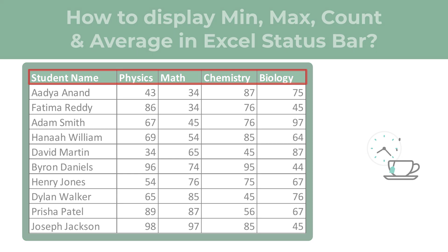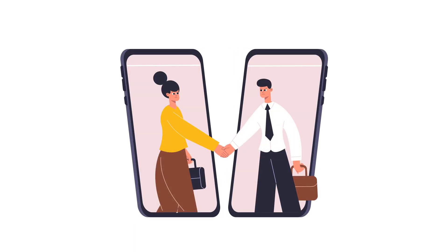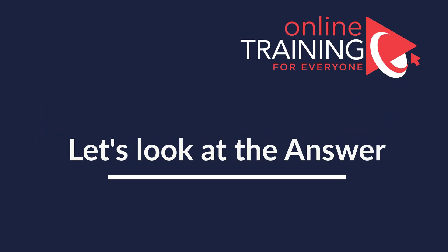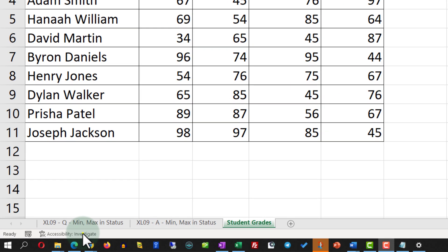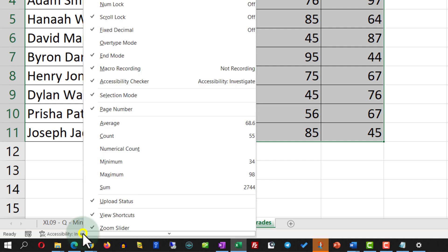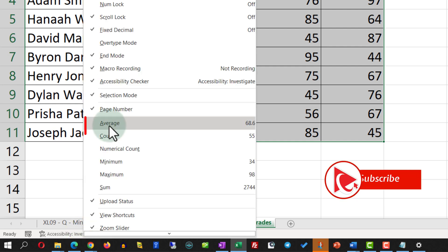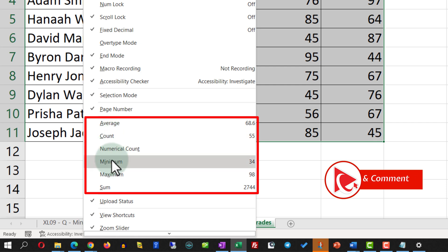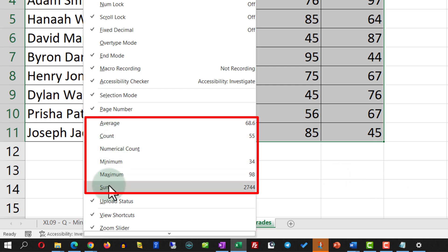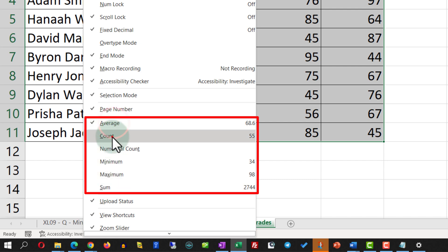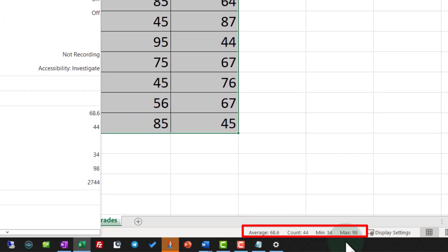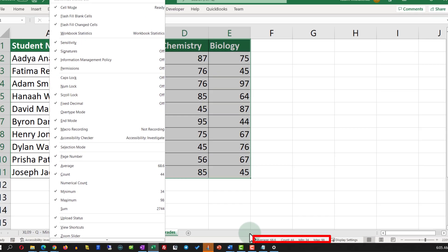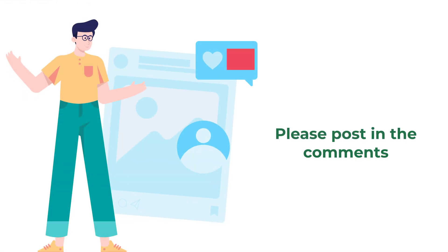Give yourself a little bit of time to see if you can come up with the solution. To accomplish this task, all properties related to the status bar can be enabled by right-clicking on the status bar itself. This presents formulas for average, count, numerical count, minimum, maximum, and sum. In our case we need to select average, count, minimum, and maximum, and you will see that all these values now show on the status bar. Do you have an alternative way? Post it in the comments.